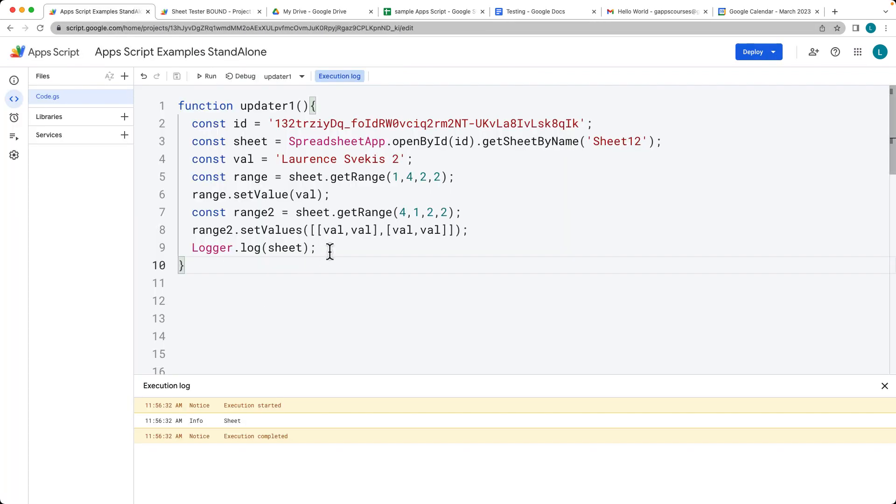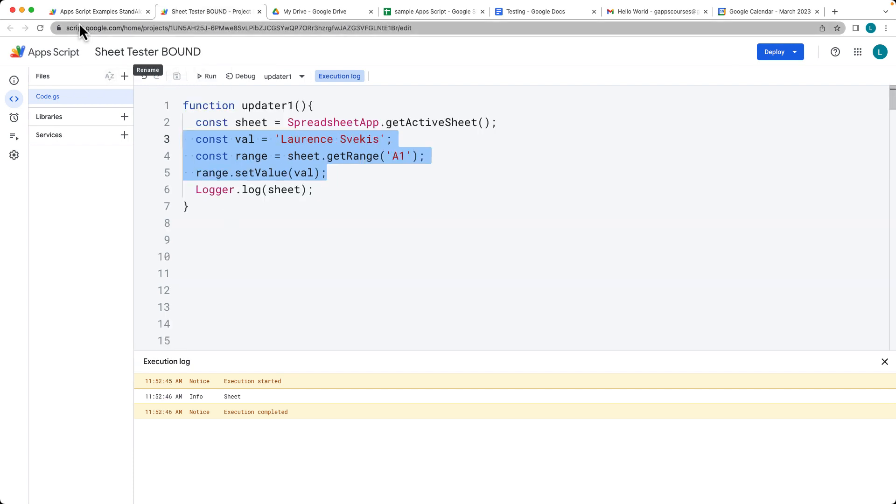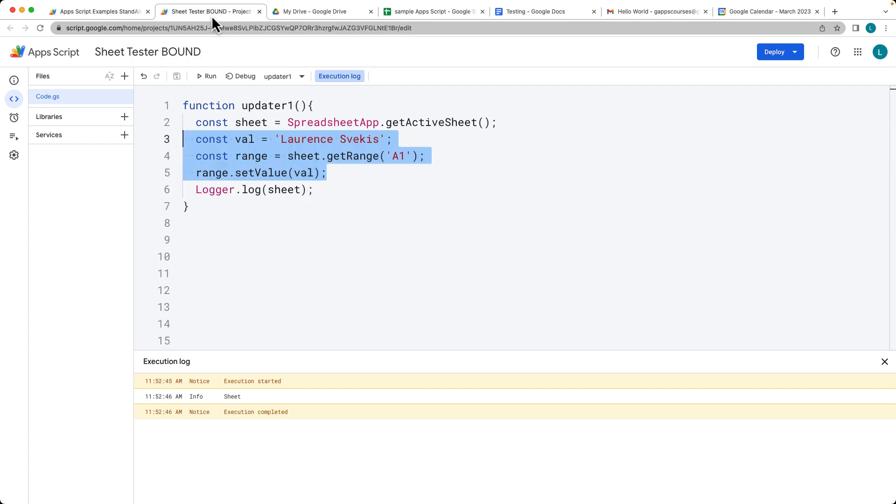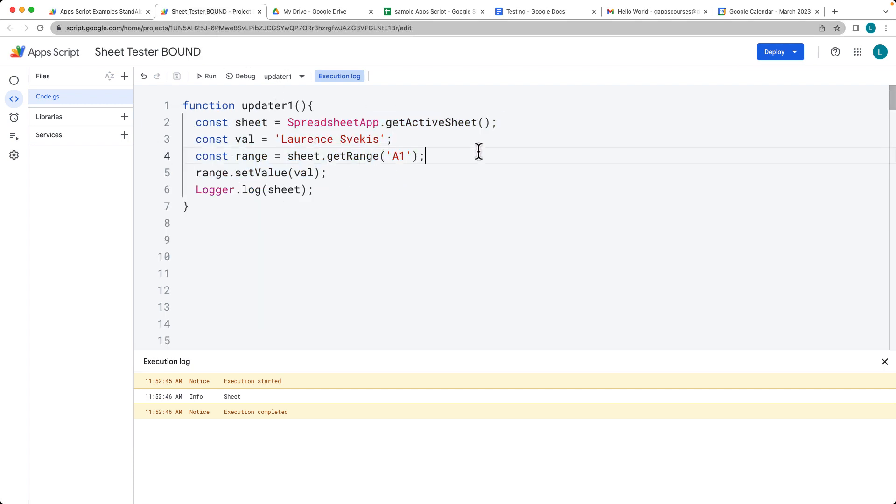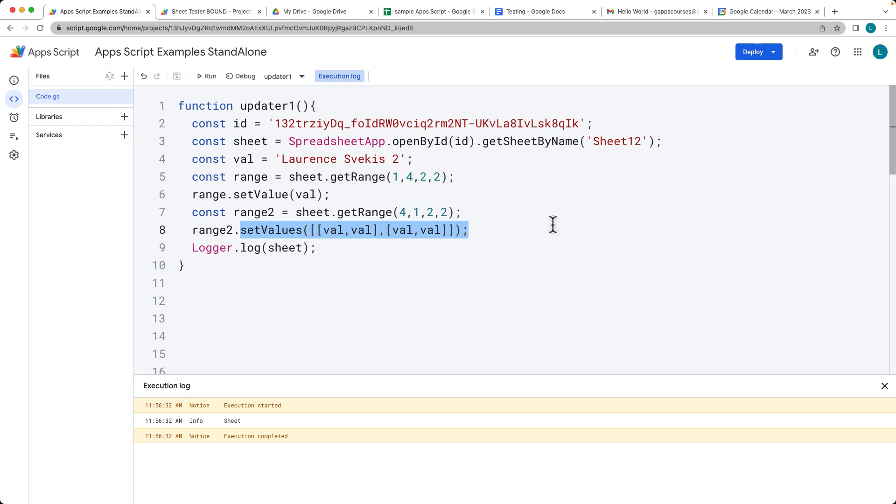Of course, you can do the same thing where you're setting the values within the bound script. That's the difference between the bound script where selecting the sheet and then selecting the range where you can populate data, and also the set value and set values and the difference how you can set the values within a spreadsheet.